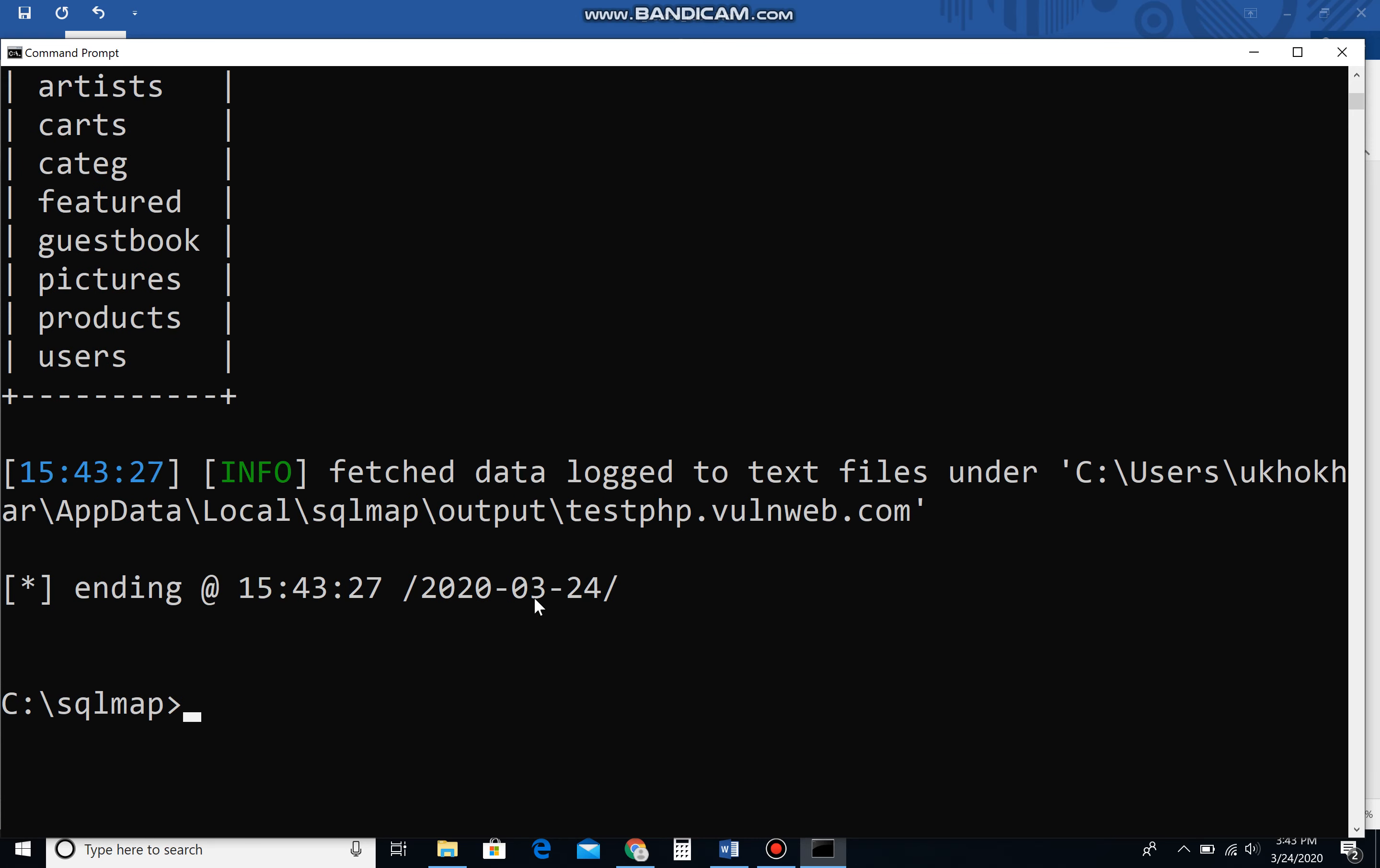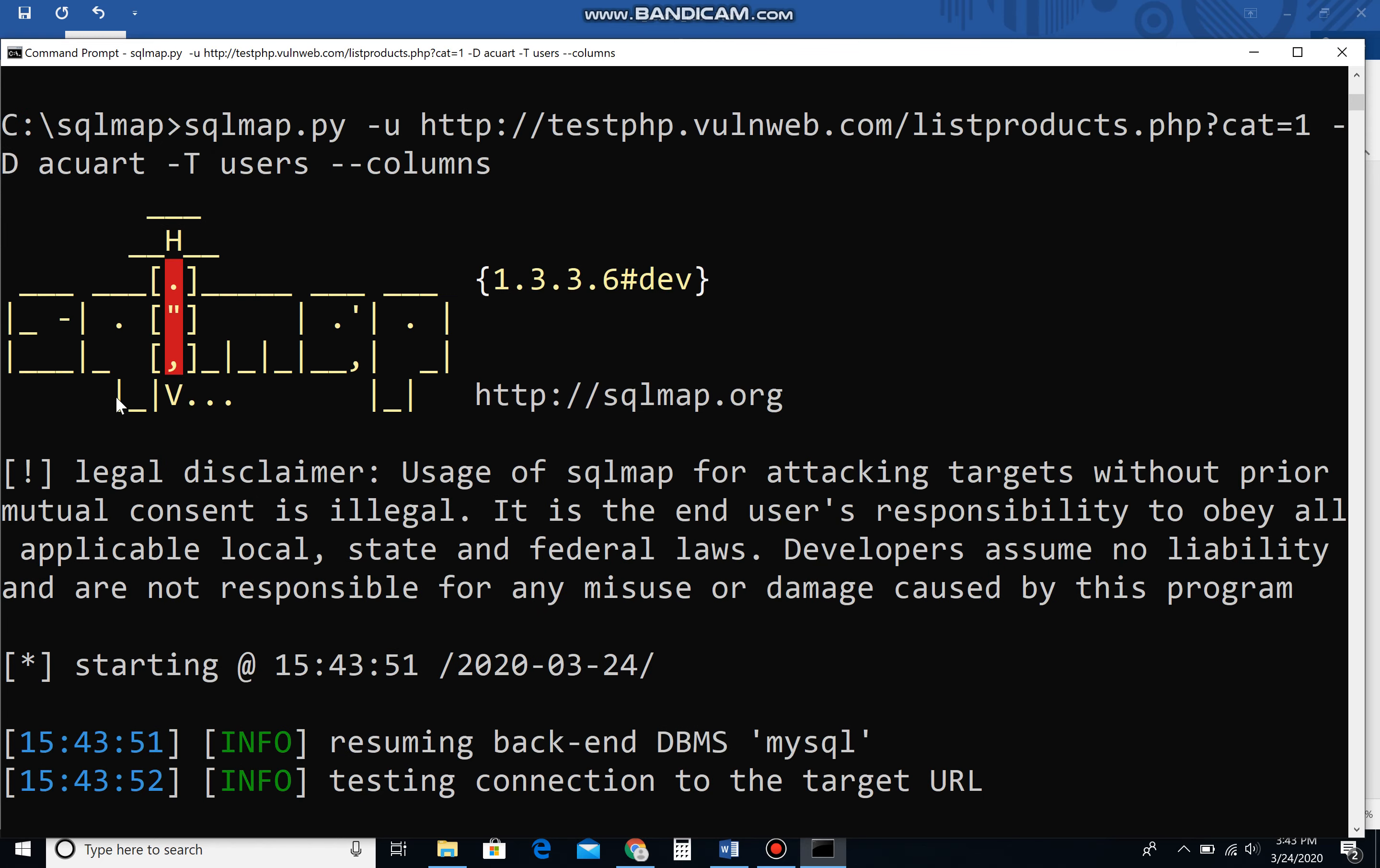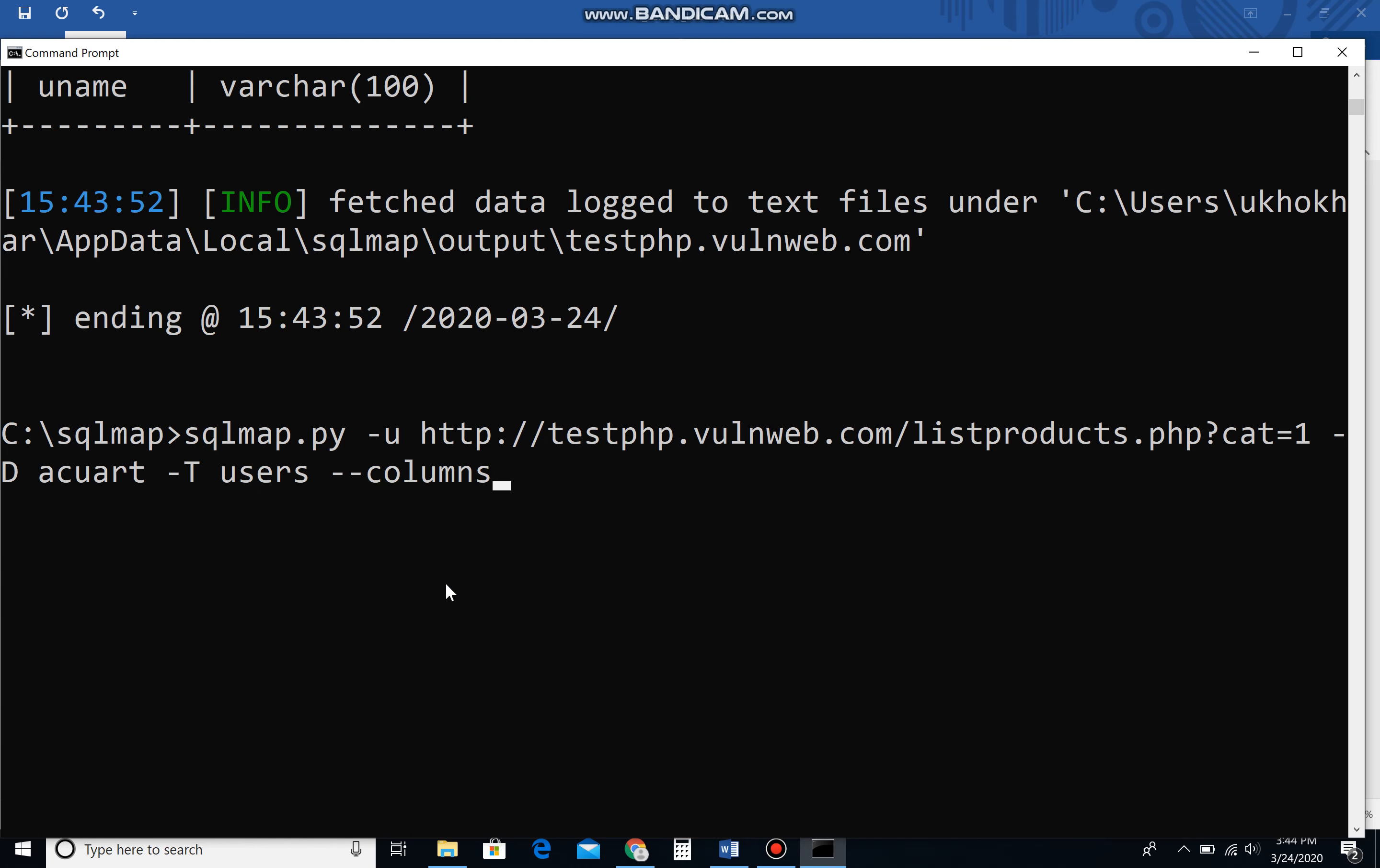Let's say I pick users. So -T minus table, name of the table is users, then --columns, enter. That will show you how many columns are there in that particular table. We're going to see which particular values we need to find out, for example username and password. Again, bring the same command back.